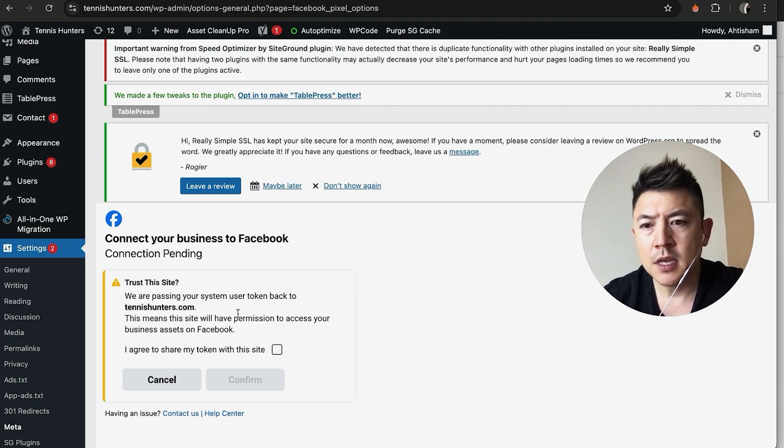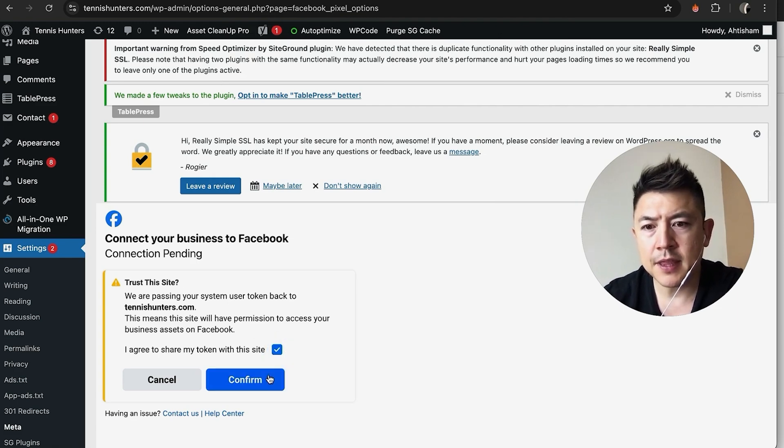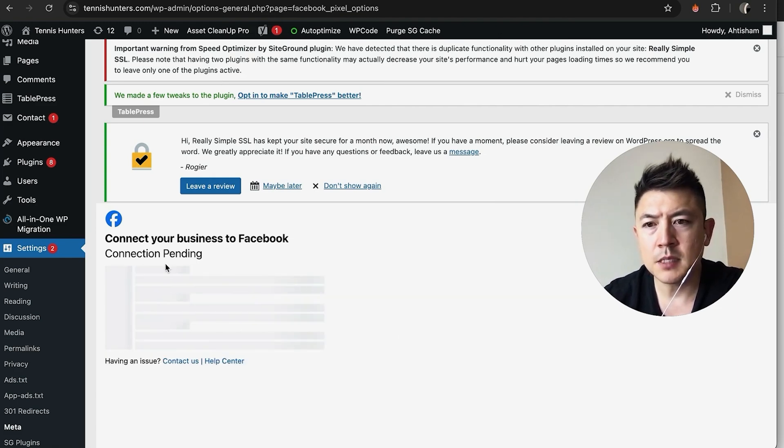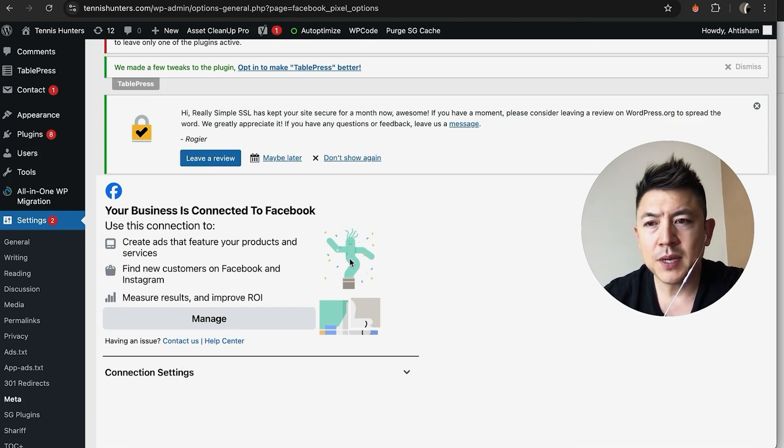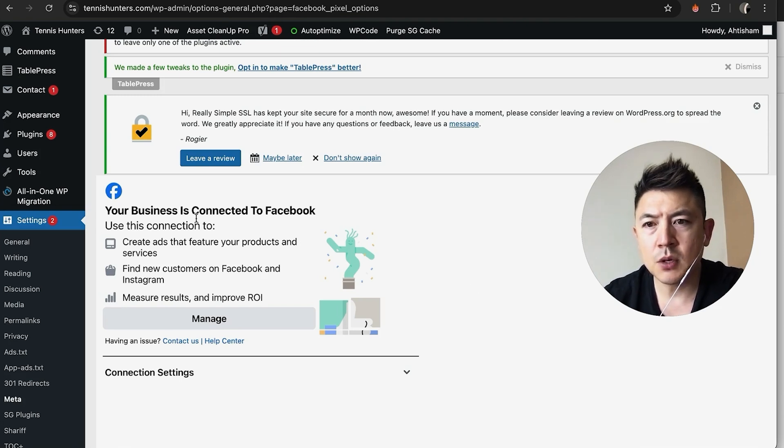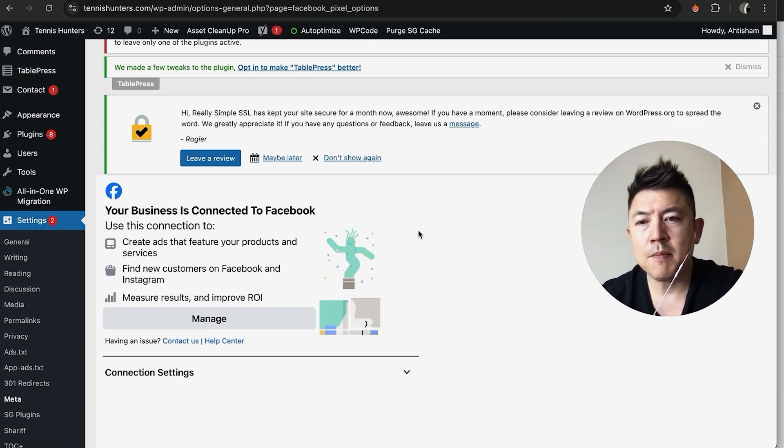Lastly, it's asking if Facebook should trust this site. Go ahead and click right here and then Confirm. A quick second later, you see this pops up—my business is connected to Facebook. So now my Facebook Meta Pixel is connected to my WordPress website.